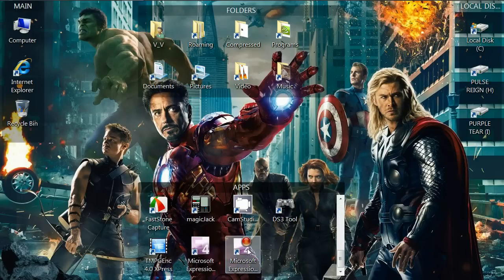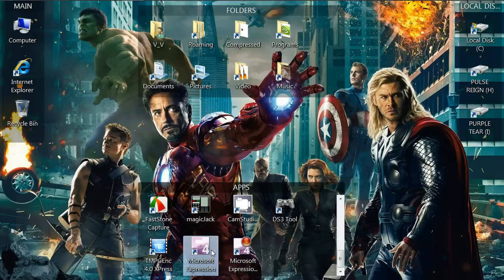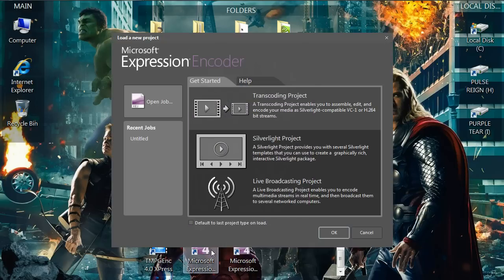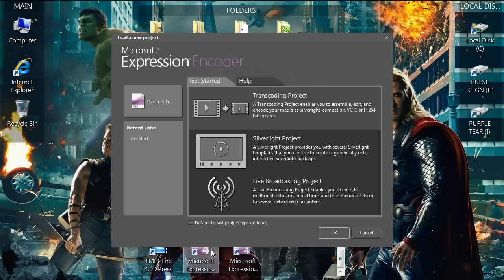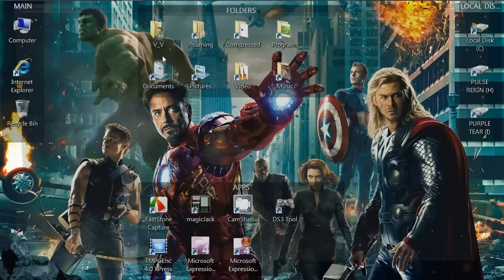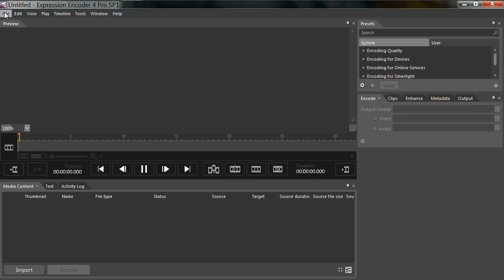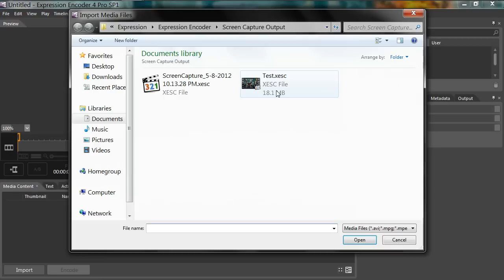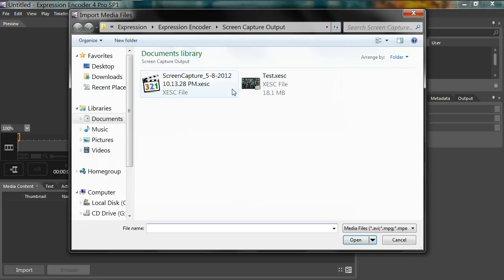So I'm going to run Microsoft Expression Encoder. I'm going to leave a link in the description so you can download the pro version. Click OK. Once loaded up, just go to File, Import. I'm going to import a test video that I've taken earlier.